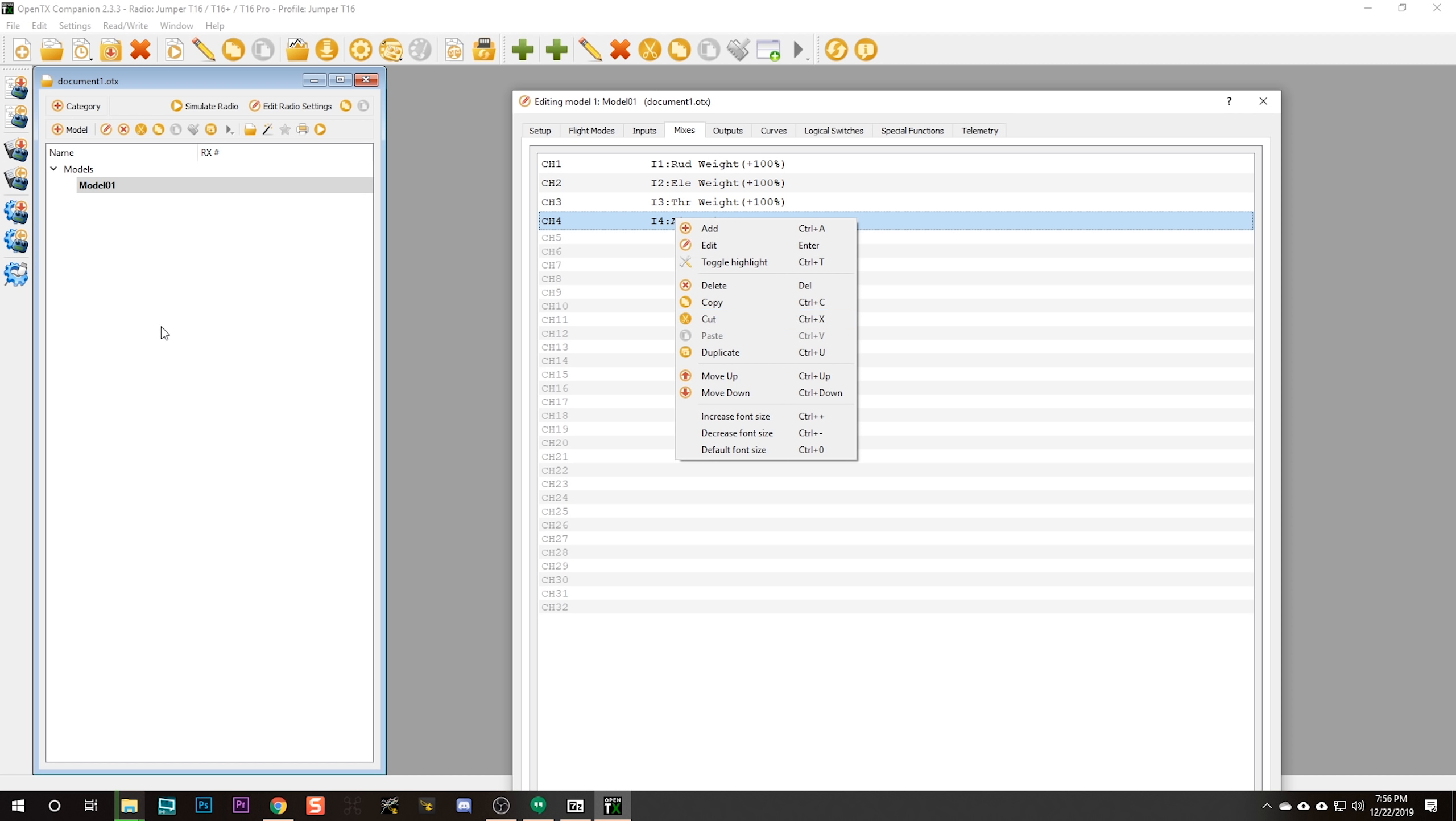I've already got a video that takes you through setting up your model in the radio using the buttons and knobs on the radio itself. If you're in a hurry to get your radio set up right now, go ahead and watch that video. It's linked in the video description. It's part of my whole playlist of Jumper T16 videos. But what I want to do is make a video where I set up the model using OpenTX Companion instead of using the knobs. It's a lot easier to do when you have a mouse and keyboard. But that's going to be for a future date.